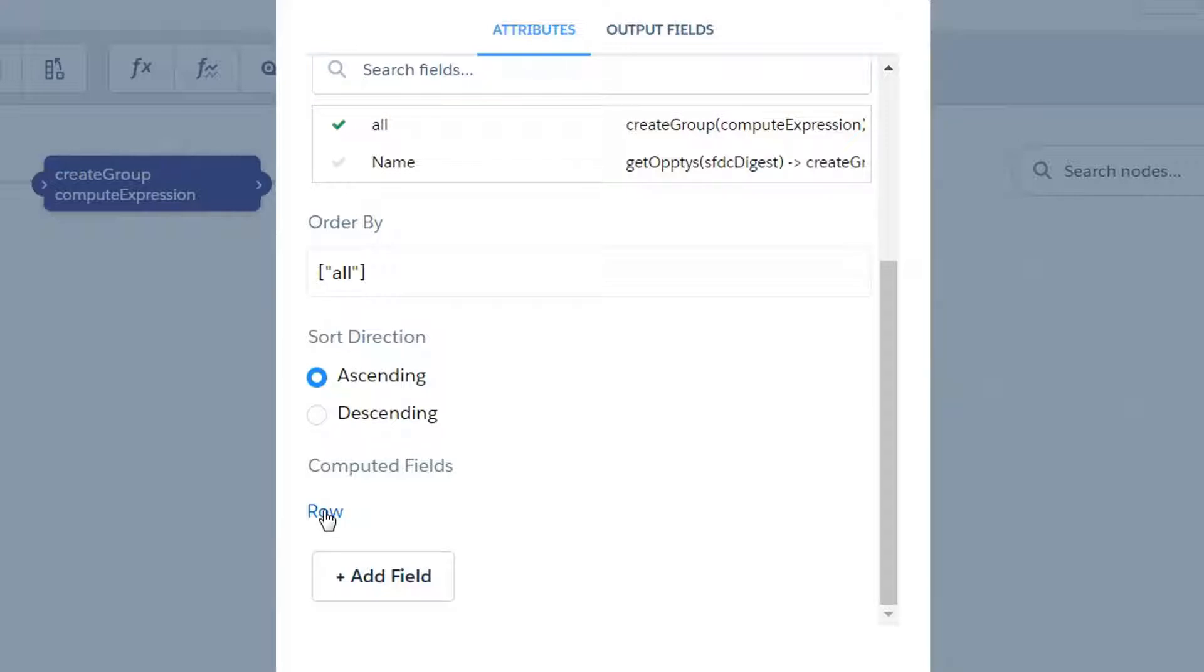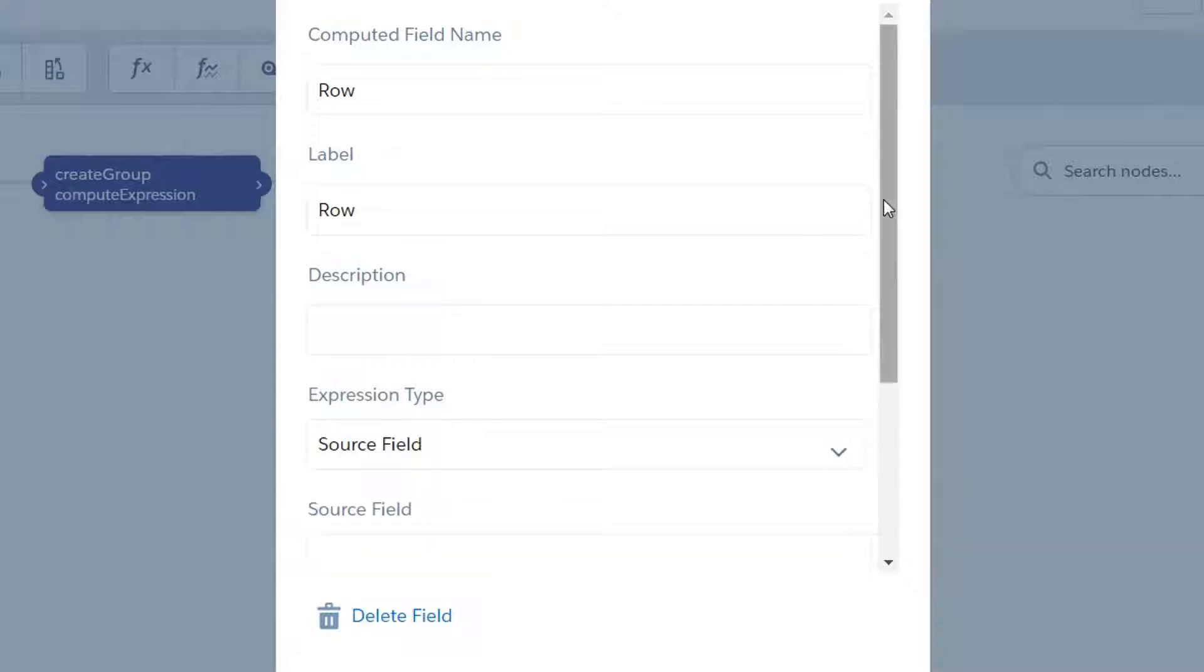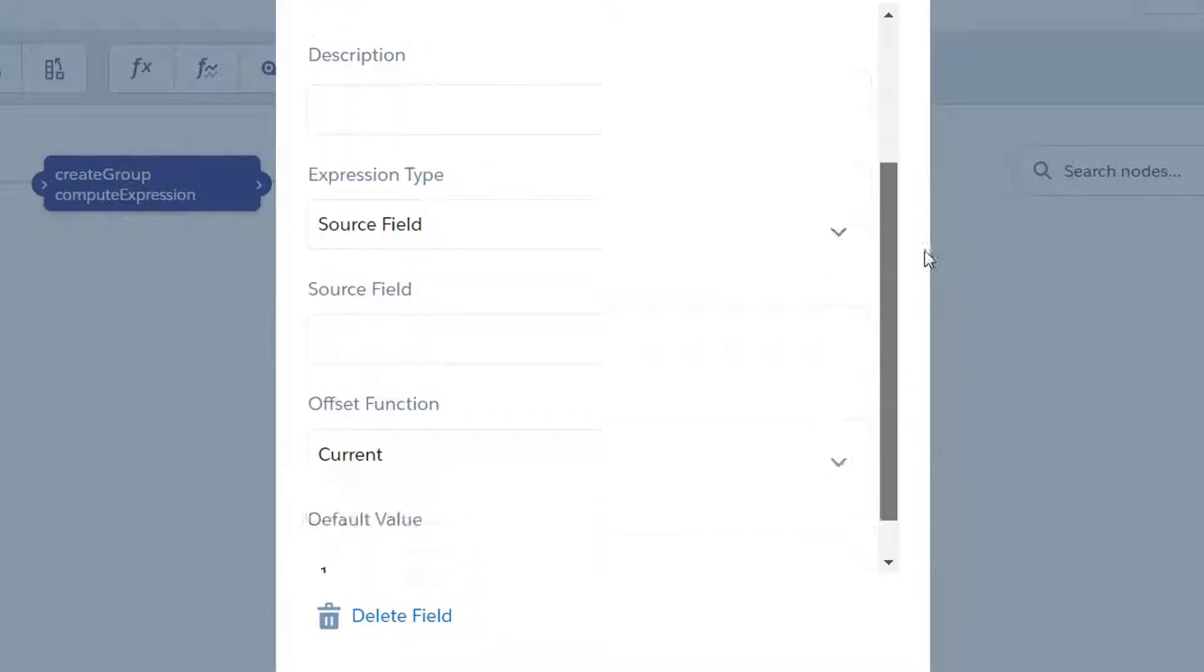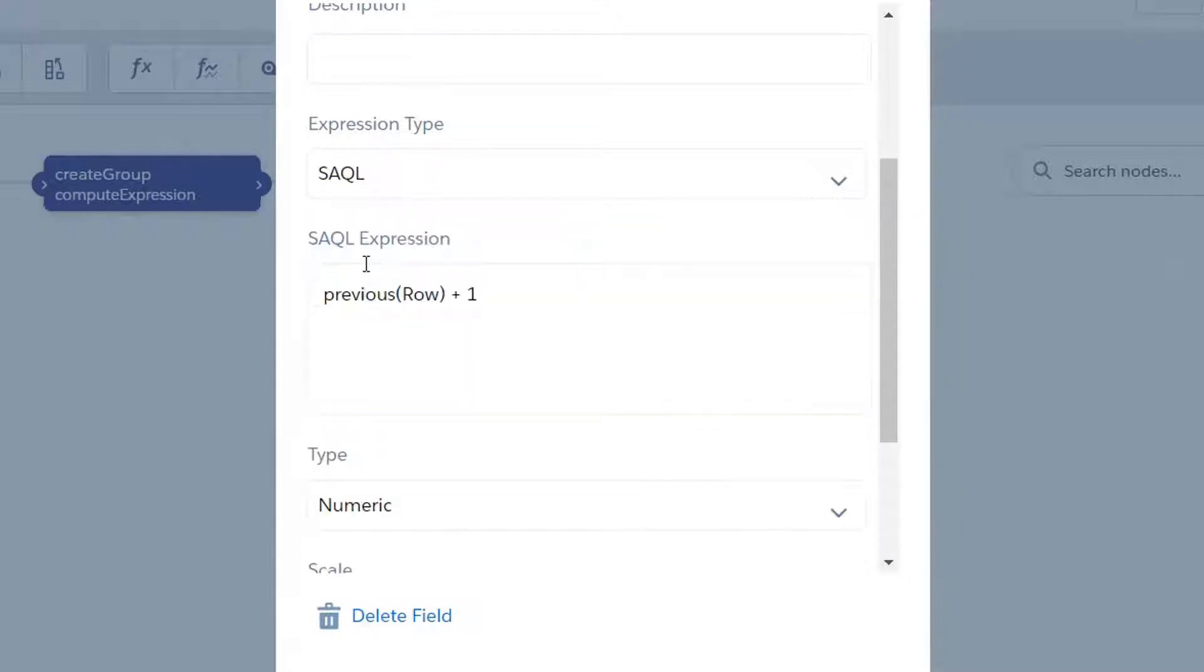Odds are if you had something really good to order it by, you would already have something that made your data unique and we wouldn't necessarily need to do this. So then under computed fields, by default this is going to be set to source field.